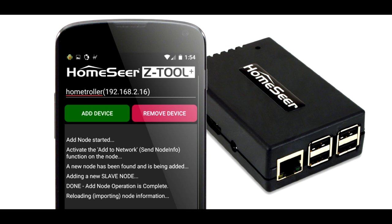In this video I'm going to use our new ZTool Plus mobile app to delete the memory on a Z-Wave device and then add it to a Z-Wave network.